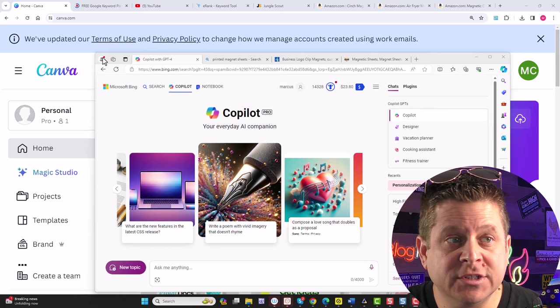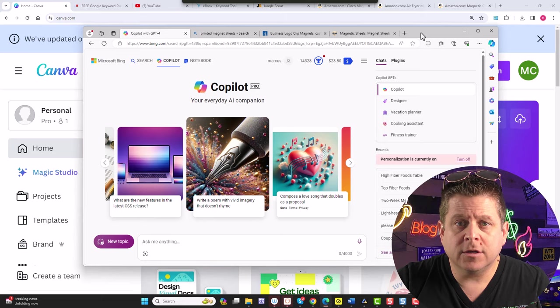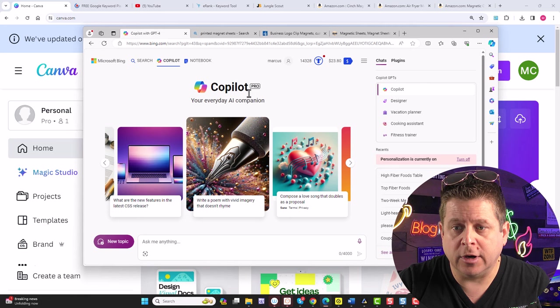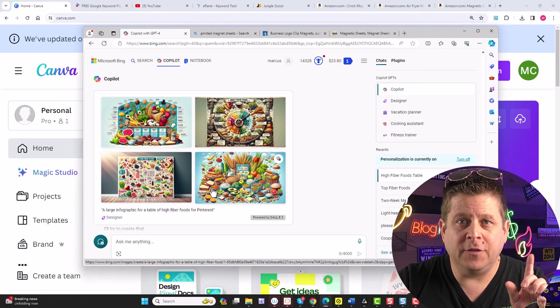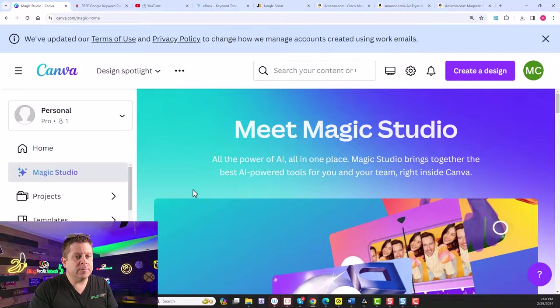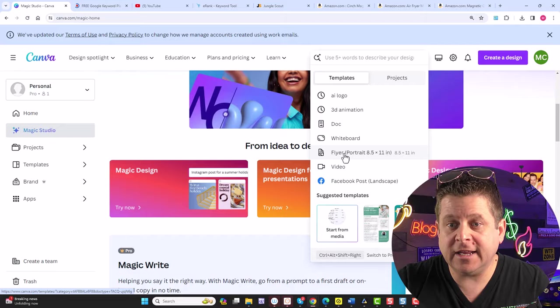We're going to be using this with Canva. It's actually super simple. This is so easy, it's going to blow your mind. First, we're going to go over to Microsoft Co-Pilot Pro and we are going to create a table. Then we're going to open up Canva and choose Magic Studio, Magic Design, and we're going to choose the flyer.